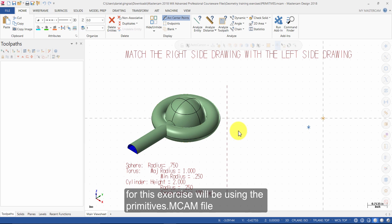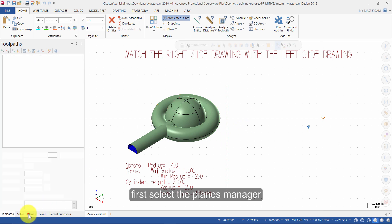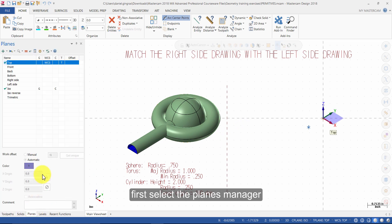For this exercise we will be using the primitives.mcam file. First, select the Planes Manager and make sure your C plane is set to top.